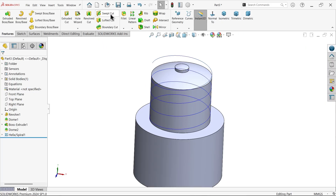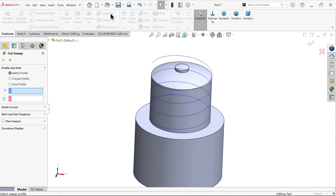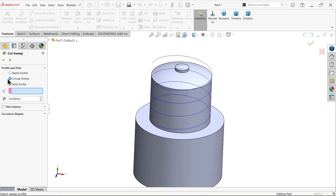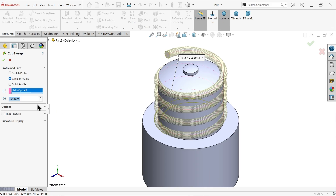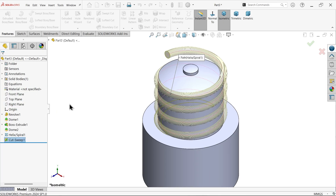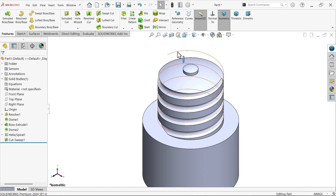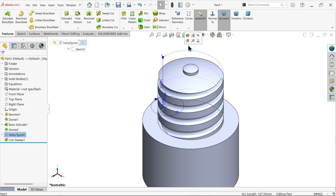Now go to Sweep Cut and choose circular profile. The radius is 1.5mm, so the diameter is 3mm. Select this. Now align with end faces, say okay. Click and hide the helix.